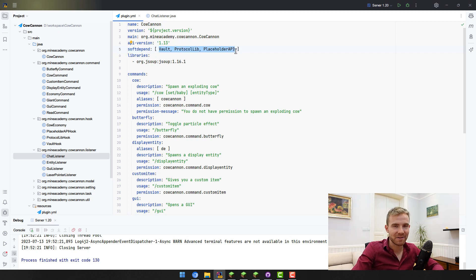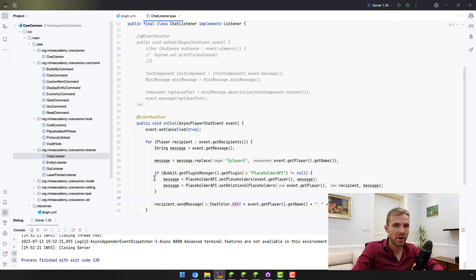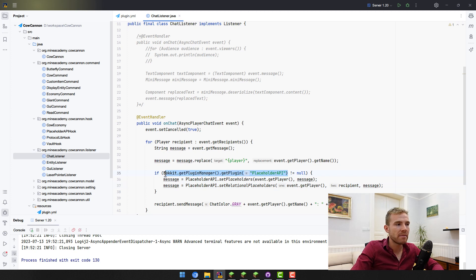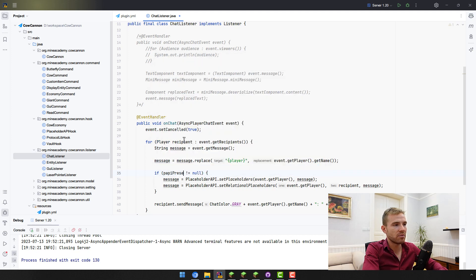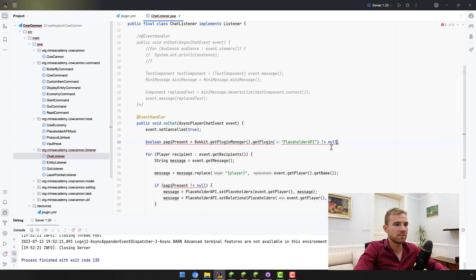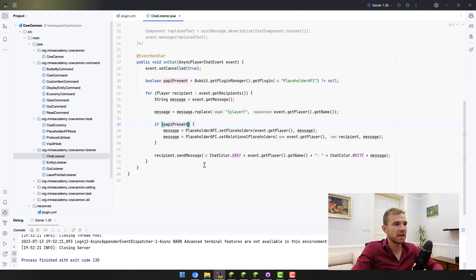To avoid errors in case the user does not have PlaceholderAPI installed, you can add a null check: if Bukkit.getPluginManager().getPlugin('PlaceholderAPI') is not null, only then run the code that connects to PlaceholderAPI. This may cause some performance drawbacks since it's called every time a player chats and for every player, so you might want to store this as a boolean field somewhere outside the method — cached once — so it's not re-checked every single time. That's it for this video and I'll see you in the next one.